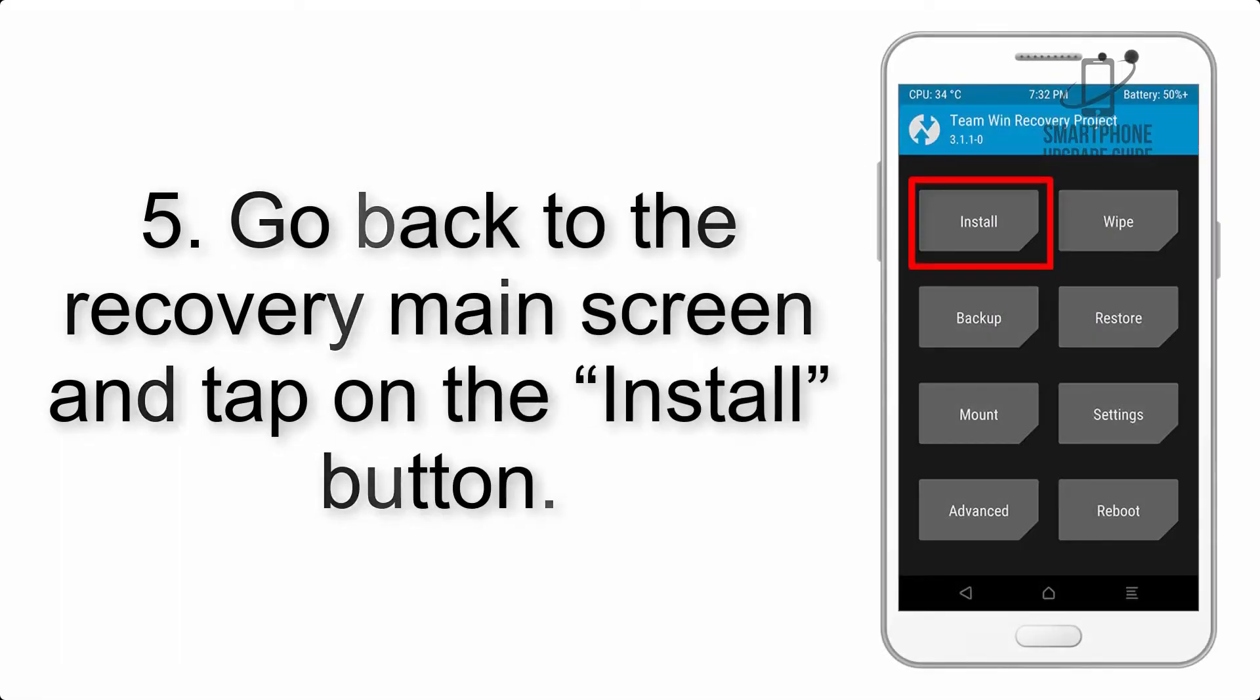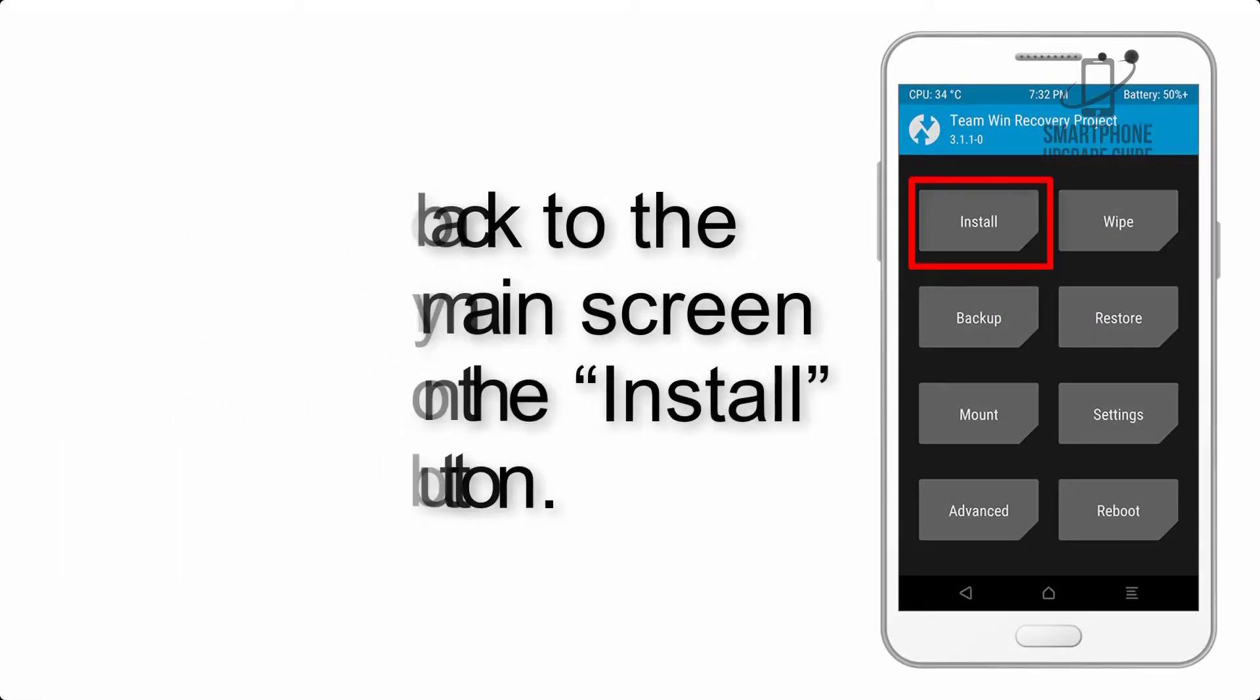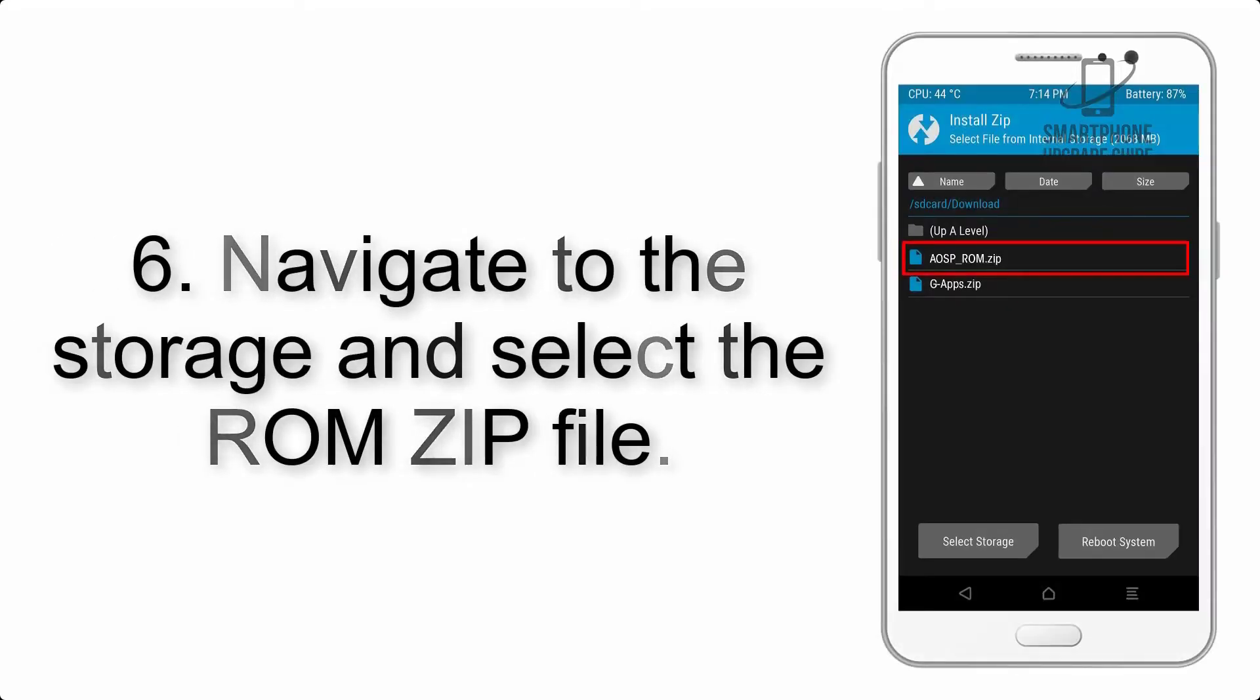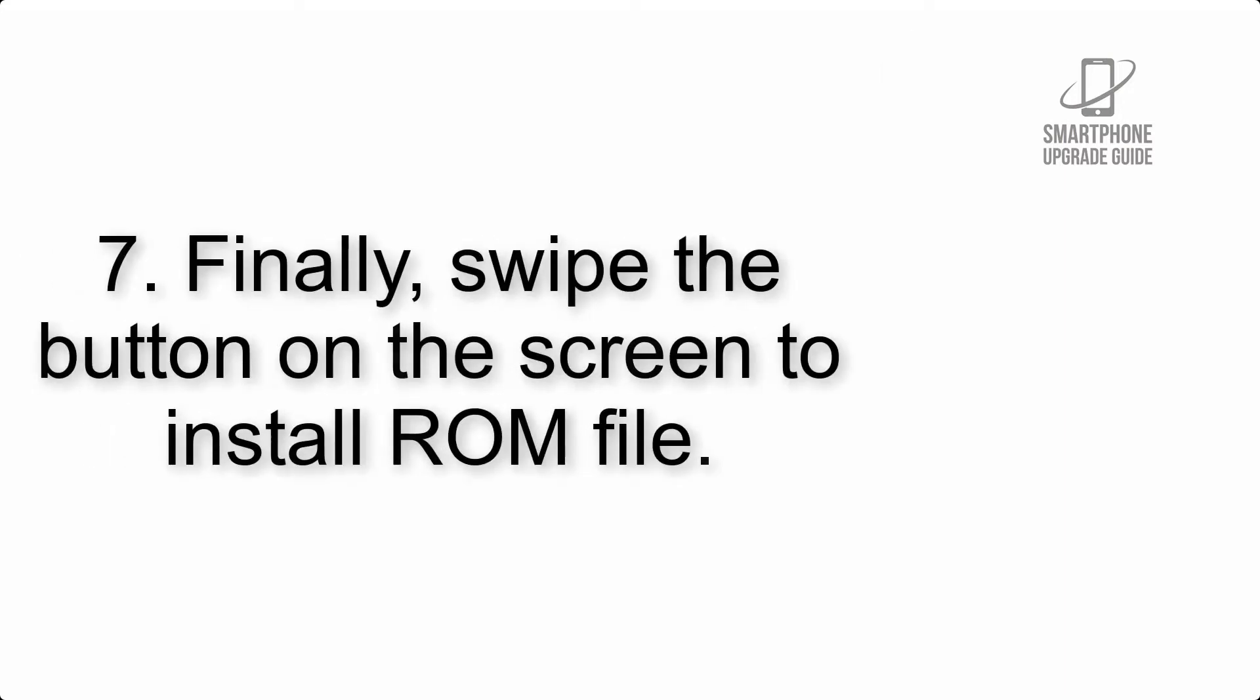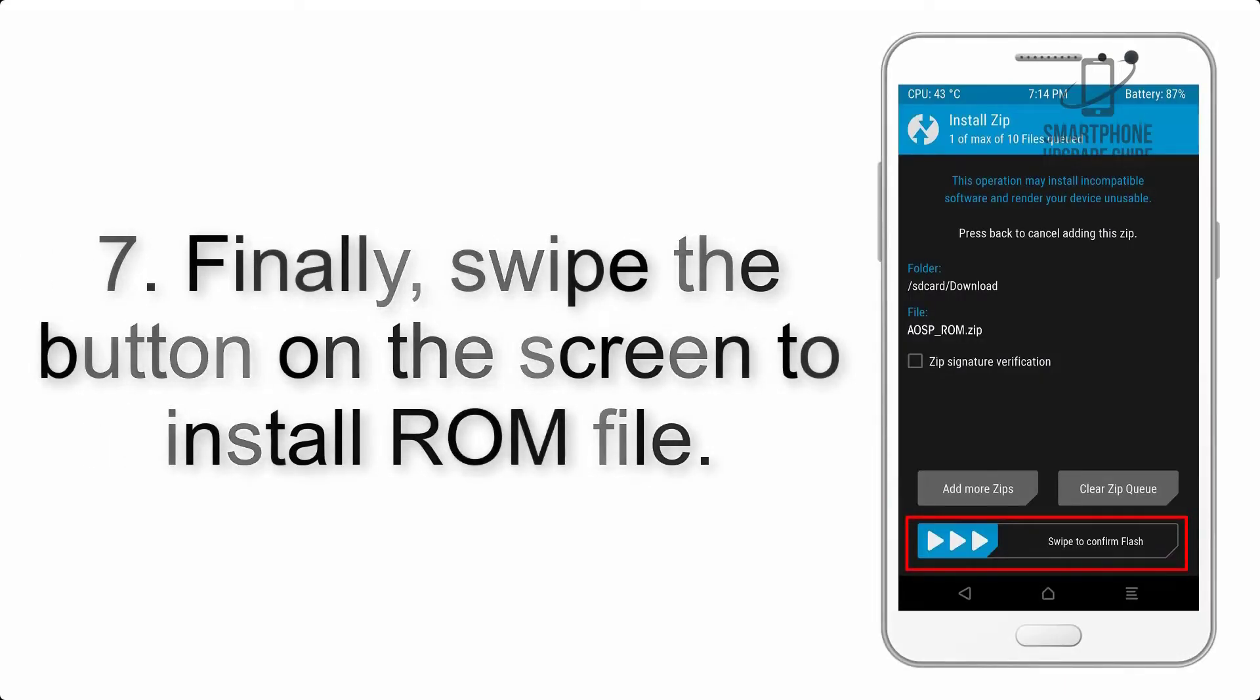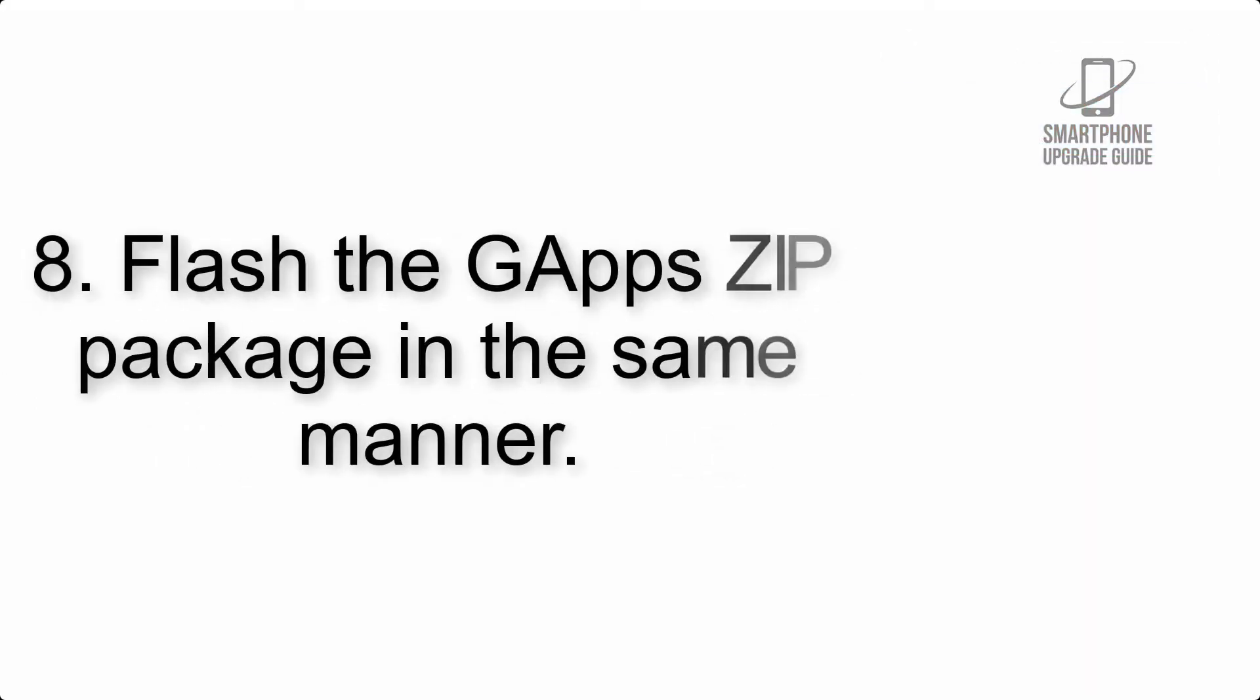Step 5: Go back to the recovery main screen and tap on the Install button. Step 6: Navigate to the storage and select the ROM zip file. Step 7: Finally, swipe the button on the screen to install the ROM file.